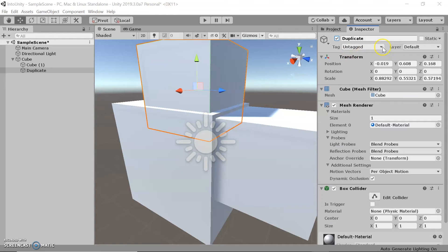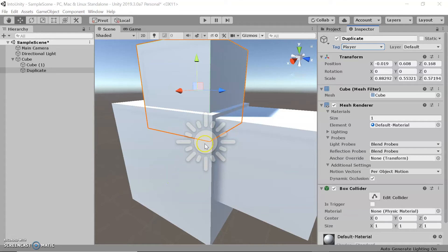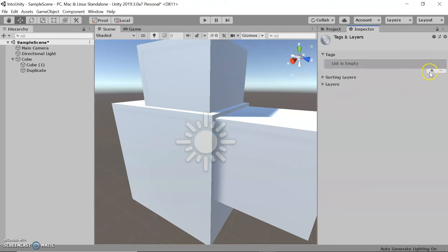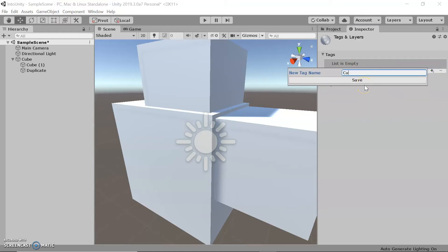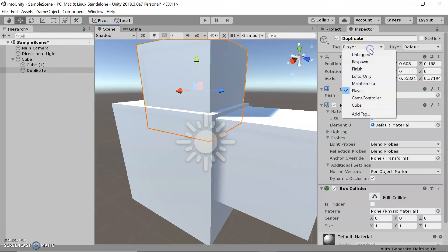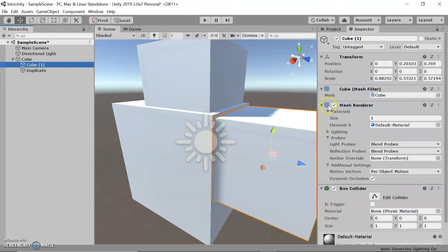Over here we have the tag dropdown. A tag is basically a label you put on an object so you can access it later when making a script. For example, if we tag a cube as "player", in our script we can say: if the tag equals "player", interact with this player. To create a new tag, add it to the empty list and type the name. When you add the tag to the list, it isn't automatically applied — you have to select the object again and choose the tag.